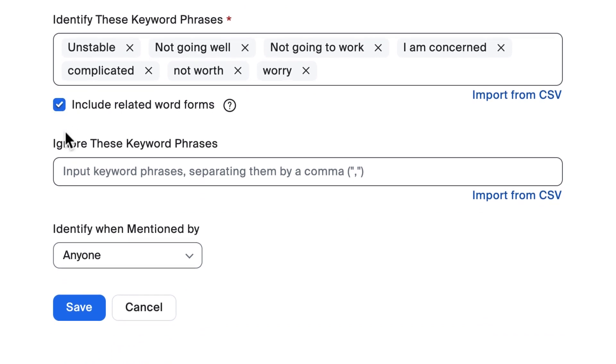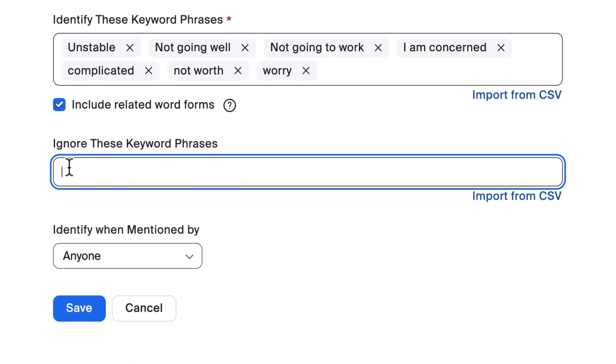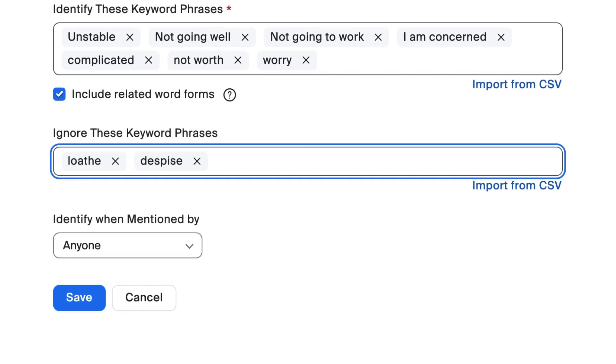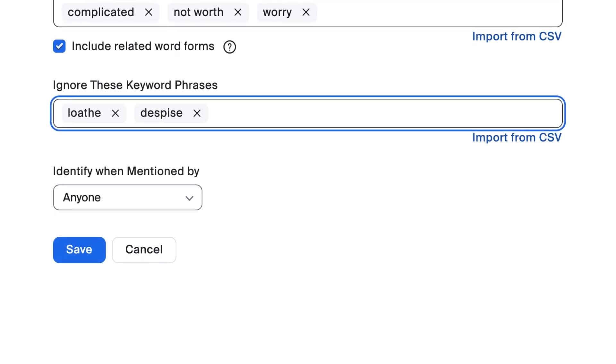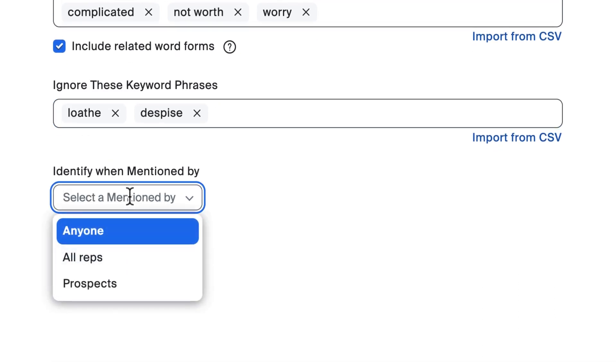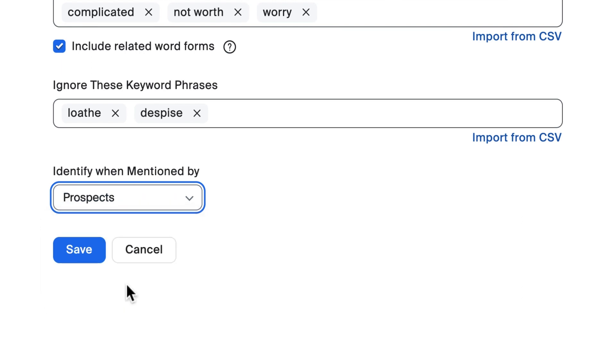Finally, as Zoom IQ transcribes each conversation, it identifies who is speaking in the call. This option allows you to differentiate who to monitor for this indicator. Maybe you only want to monitor when a customer mentions a particular indicator rather than a team member.